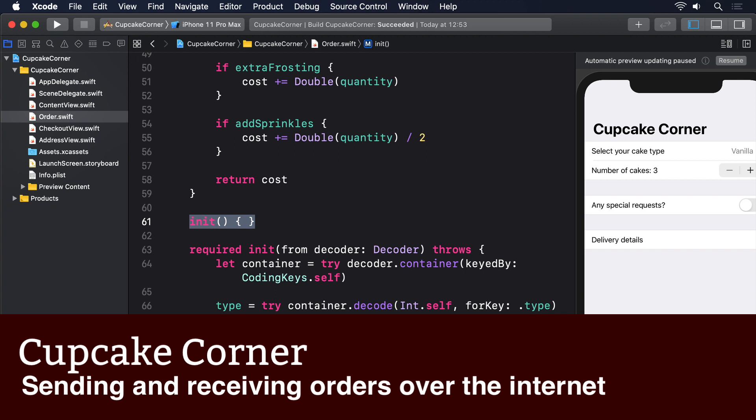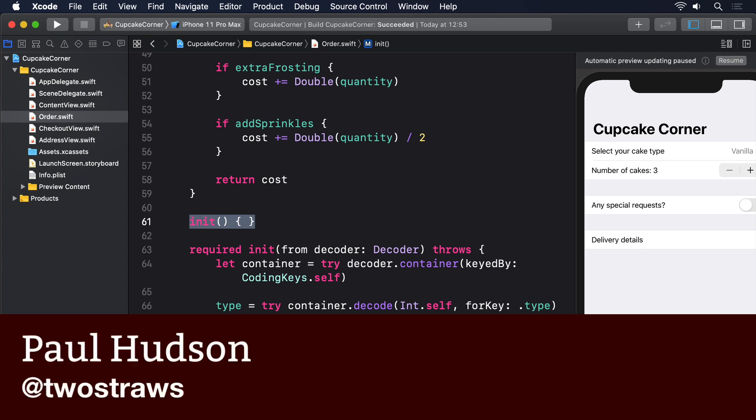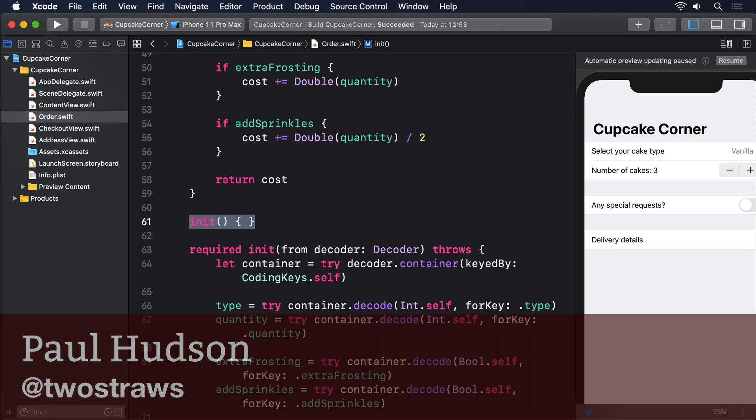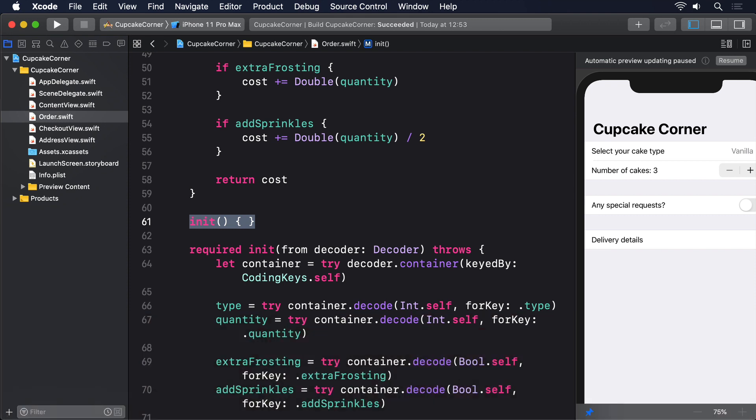iOS comes with fantastic functionality for handling networking. In particular, the URLSession class makes it surprisingly easy to send and receive data. If we combine that with Codable to convert Swift objects to and from JSON, and URLRequest which lets us configure exactly how data should be sent, we can accomplish great things in about 20 lines of code.